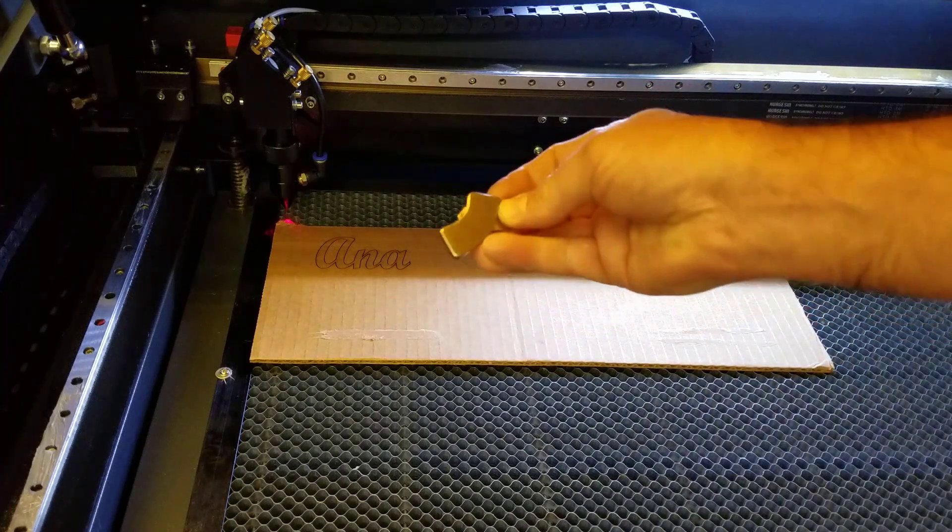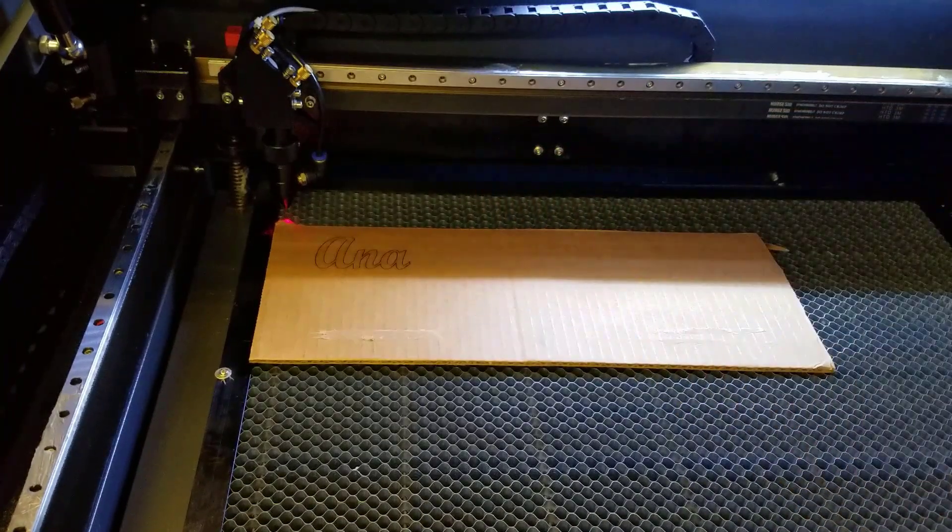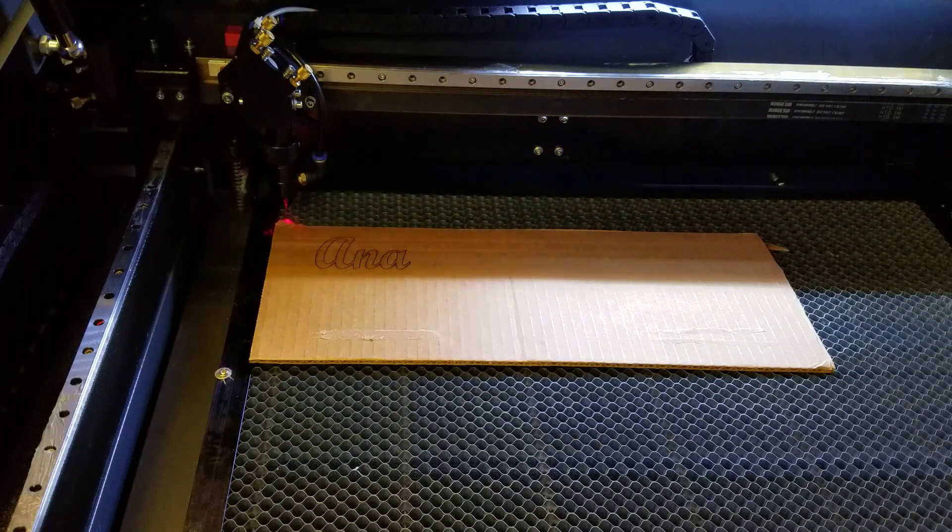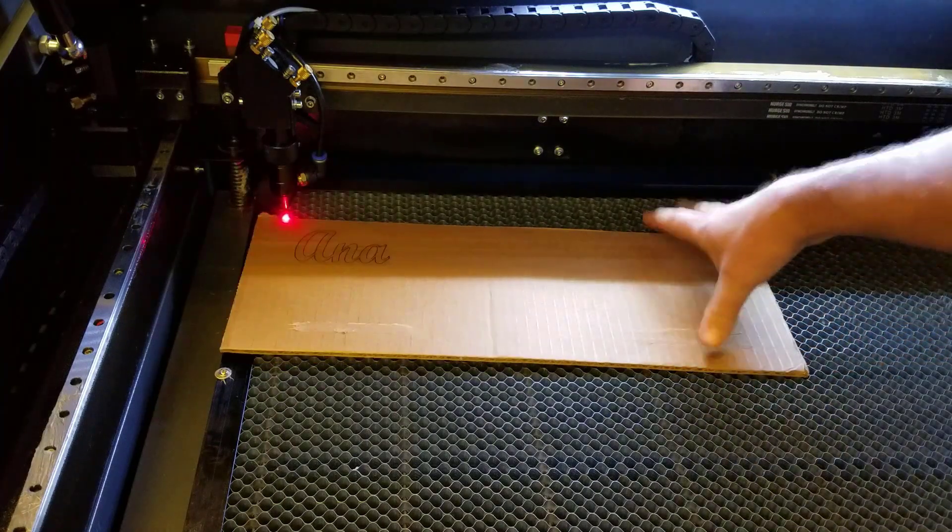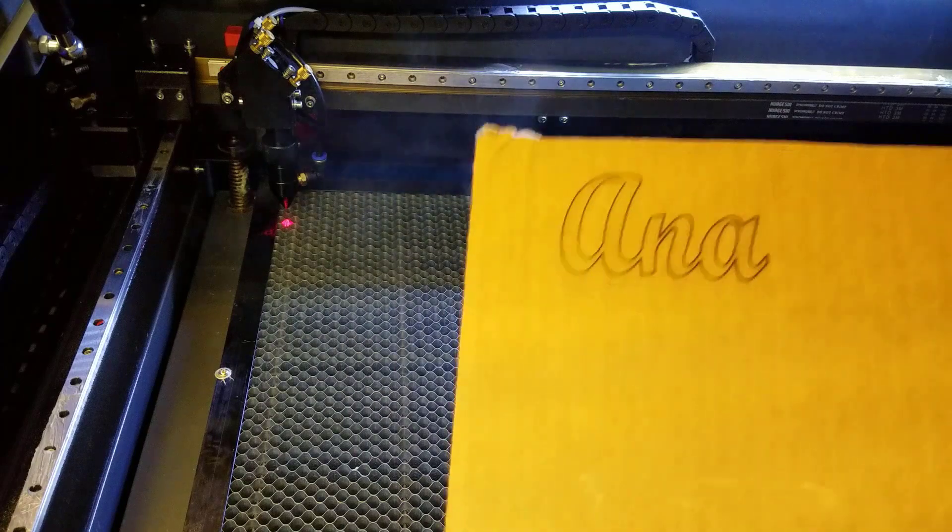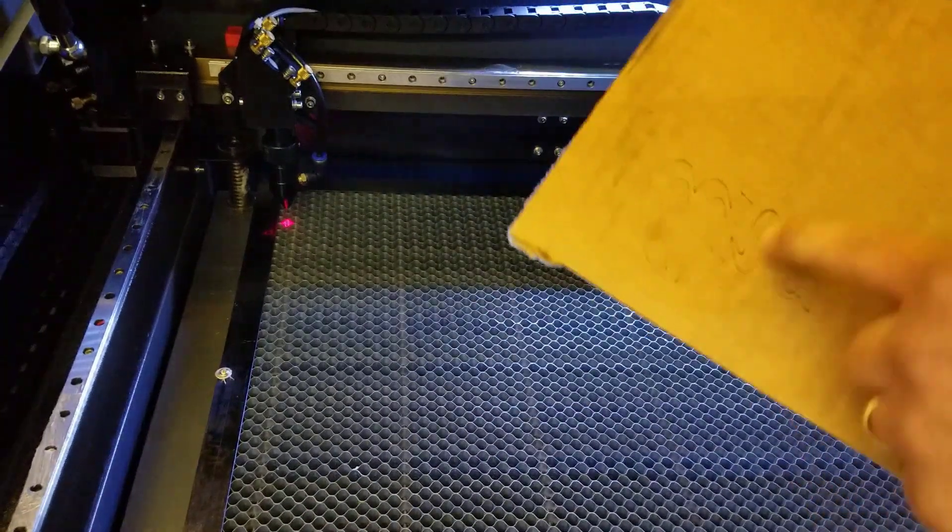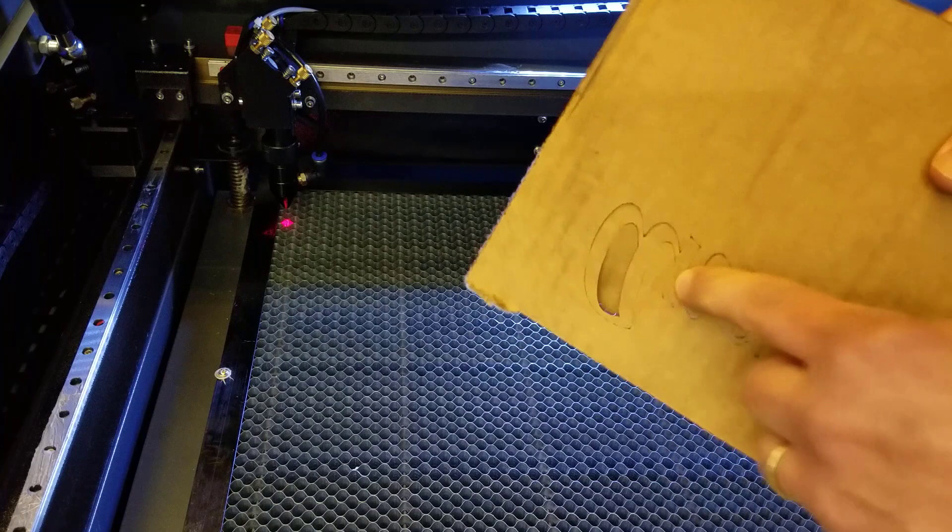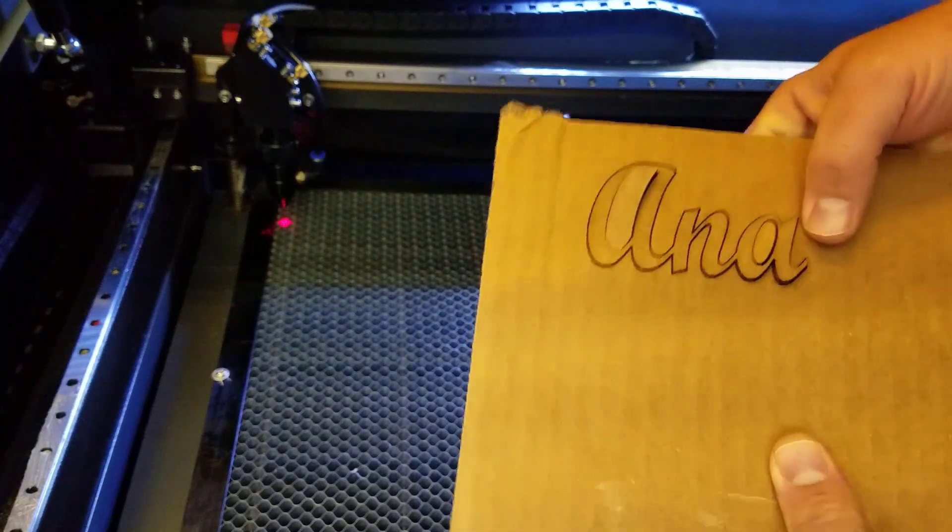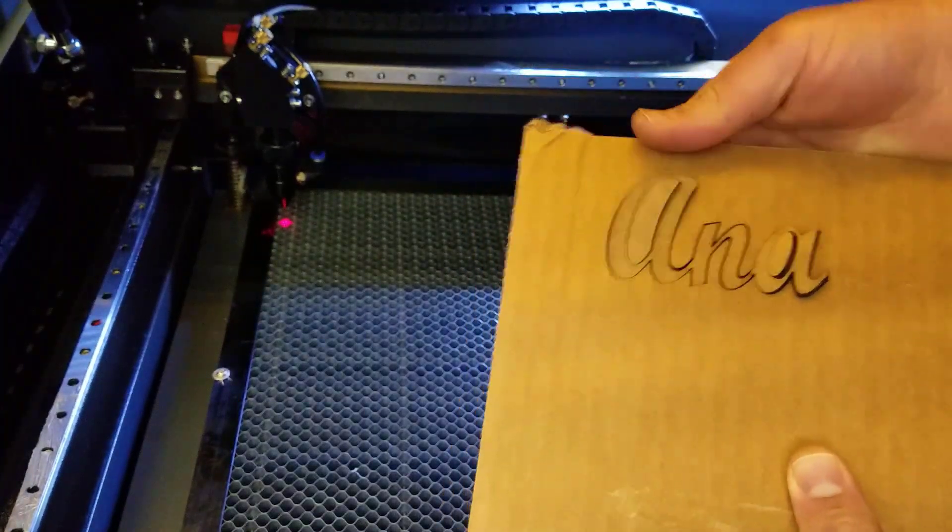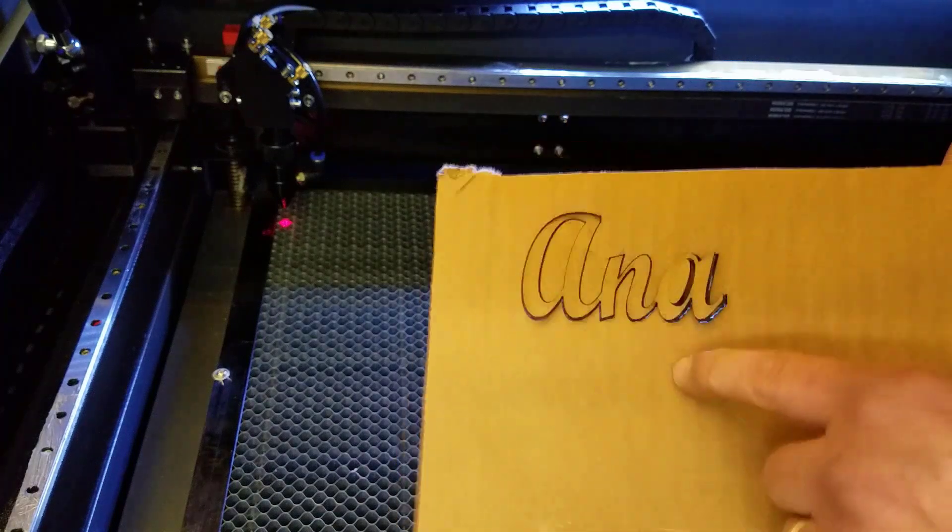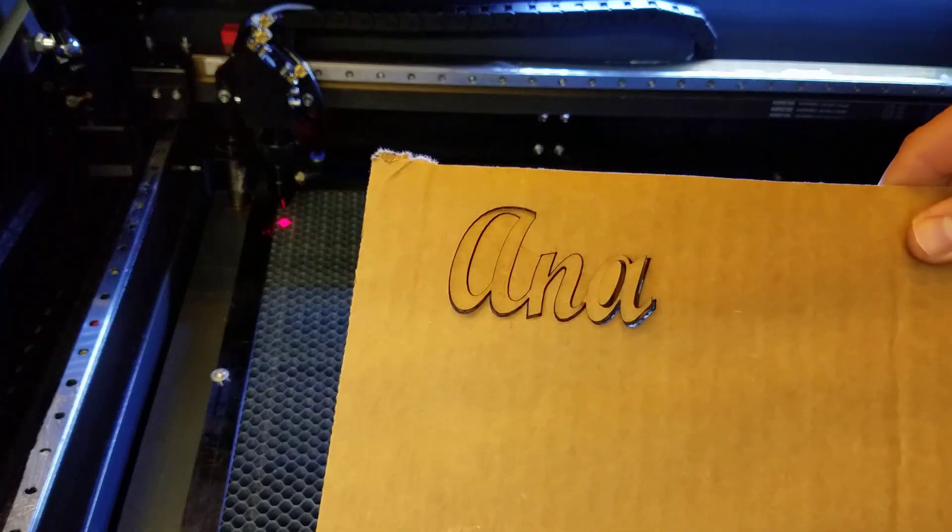These are magnets I harvested from hard drives. And you can see the name Anna is almost cut perfectly through. I will keep dialing in my settings but that's pretty darn close for my first couple attempts and it's perfect for our classroom because the cardboard we get from the lunchroom is free.